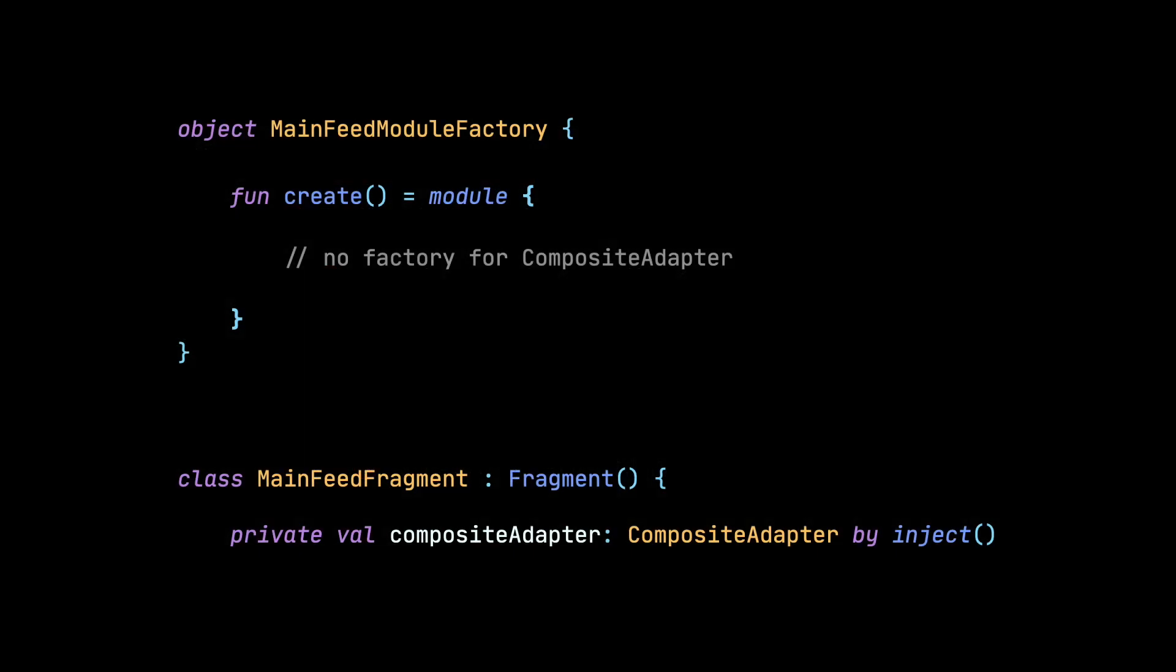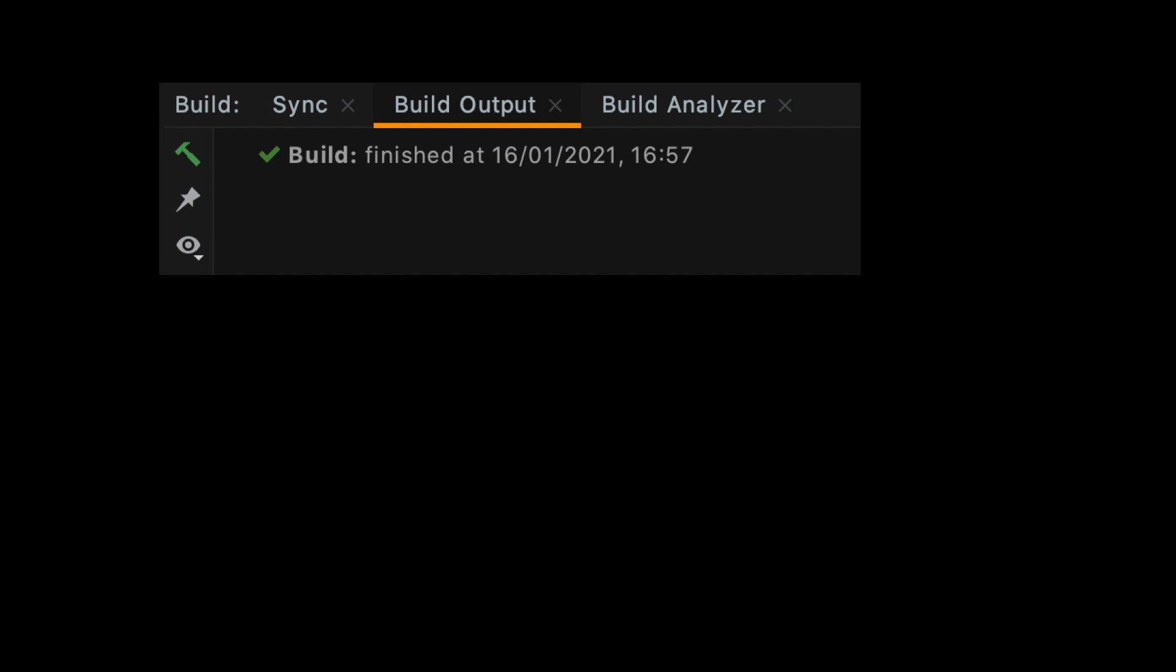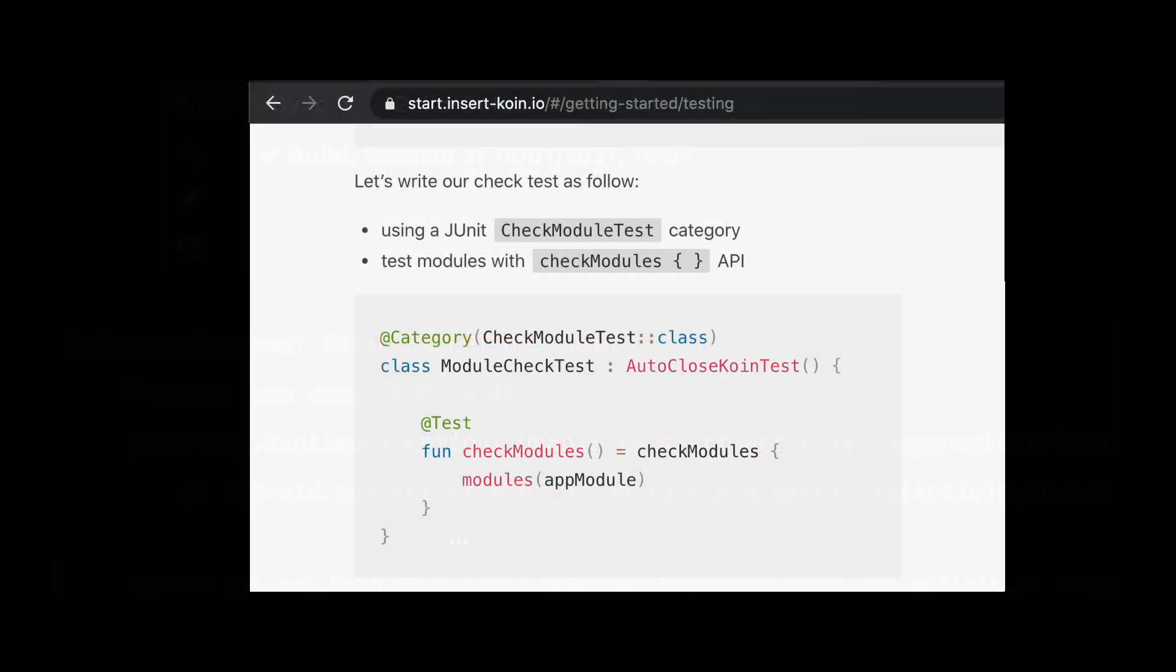In Koin the situation is different. Because it does not generate any code, if we forgot to add a factory for CompositeAdapter class, app will build, but it will crash with runtime exception once we request an instance of this class. It might happen at app start, so we might notice it right away, but it can also happen later on some further screen or when the user performs some specific action. That means we may miss that kind of error if we are not careful. In Koin documentation you may find an information that it allows to write tests that check if modules are properly set up. So maybe this is the solution.